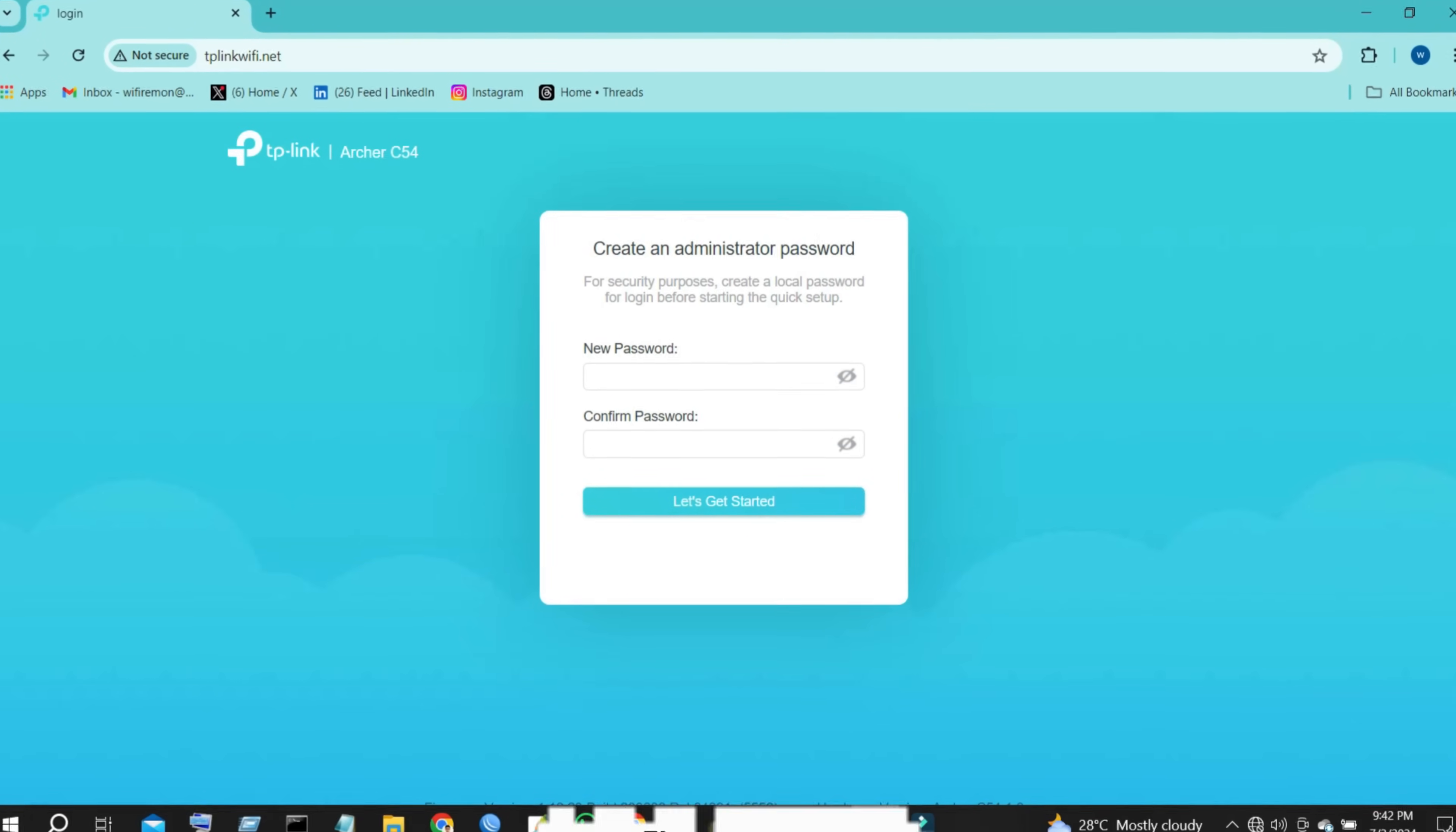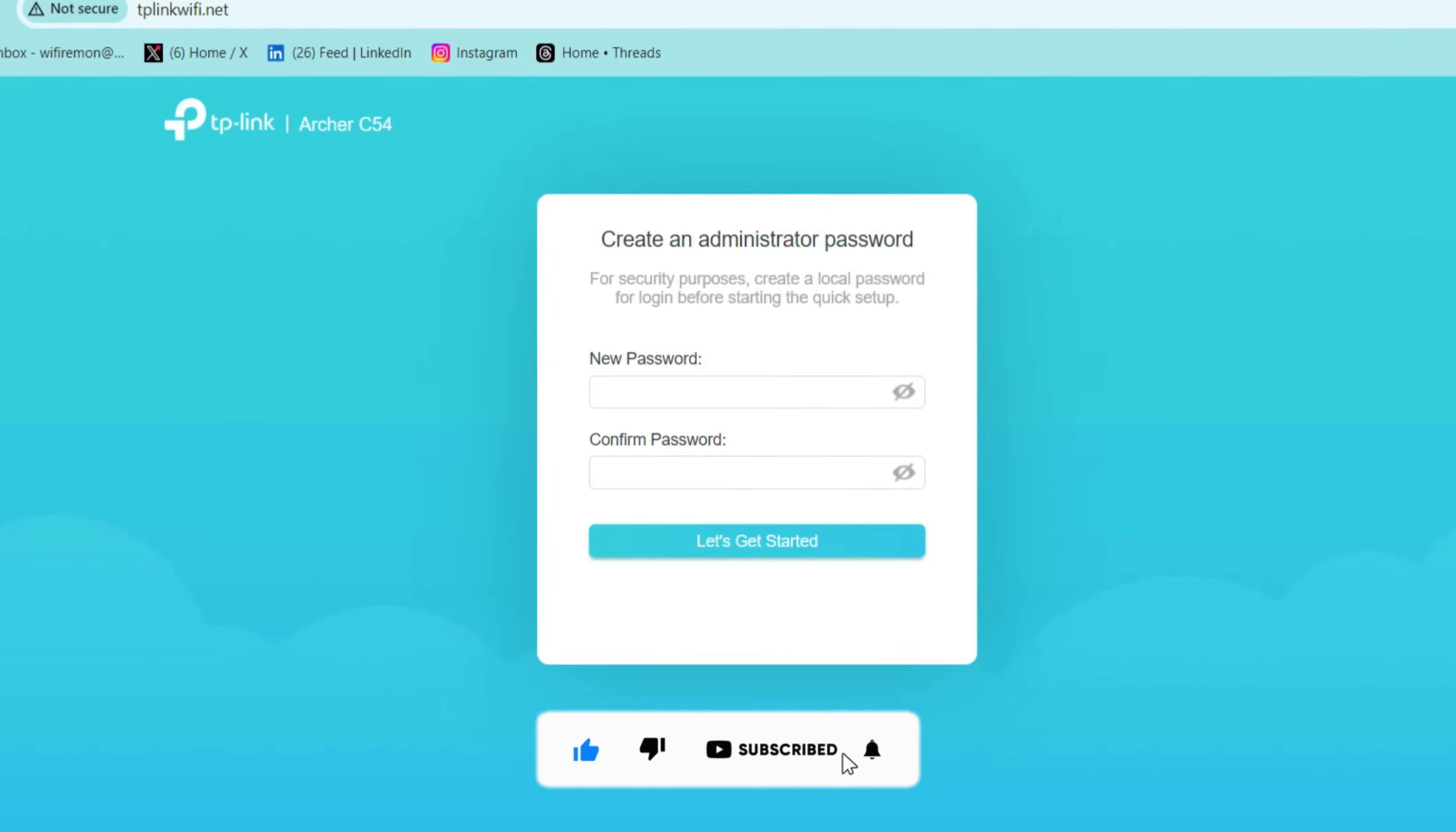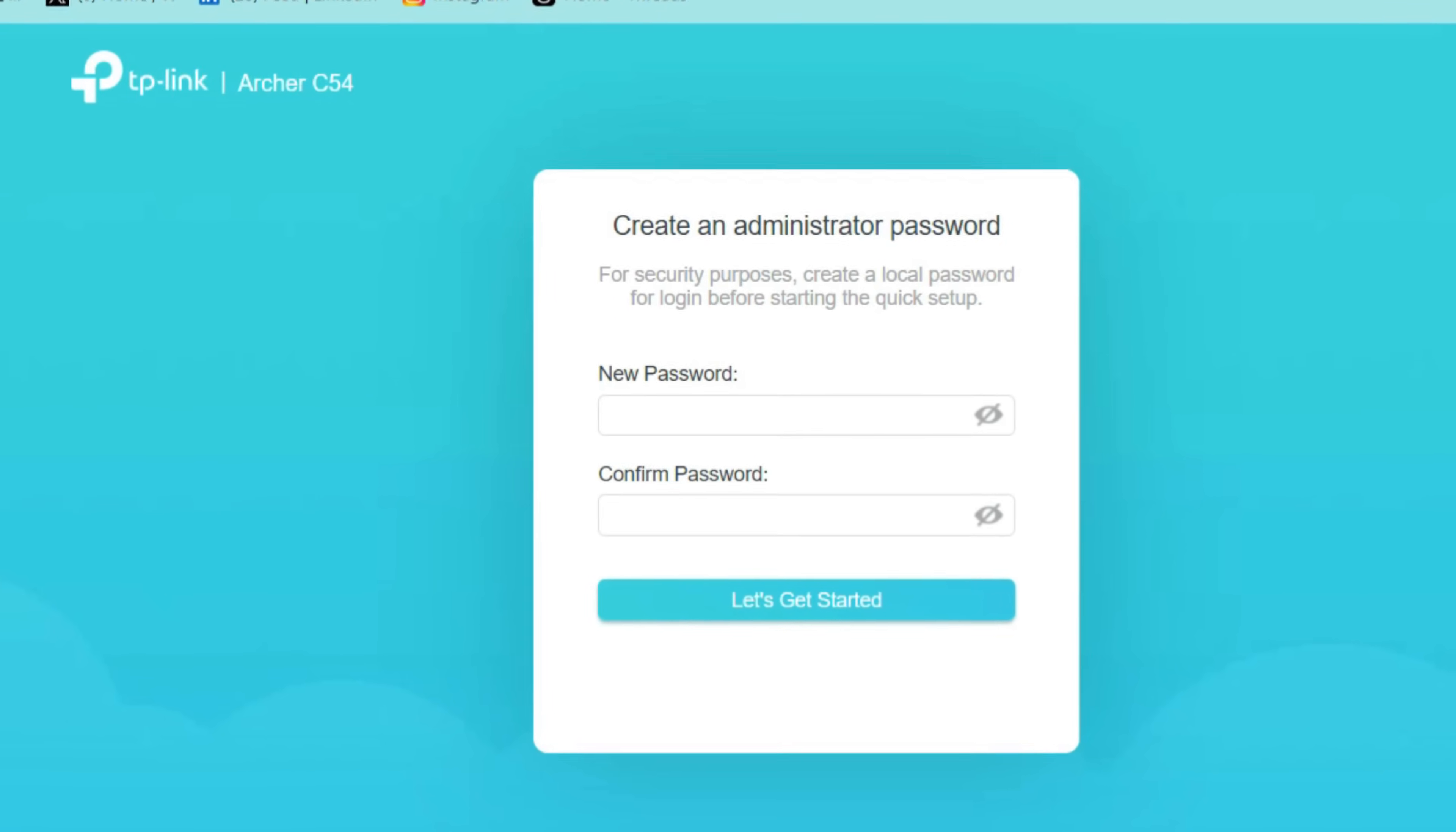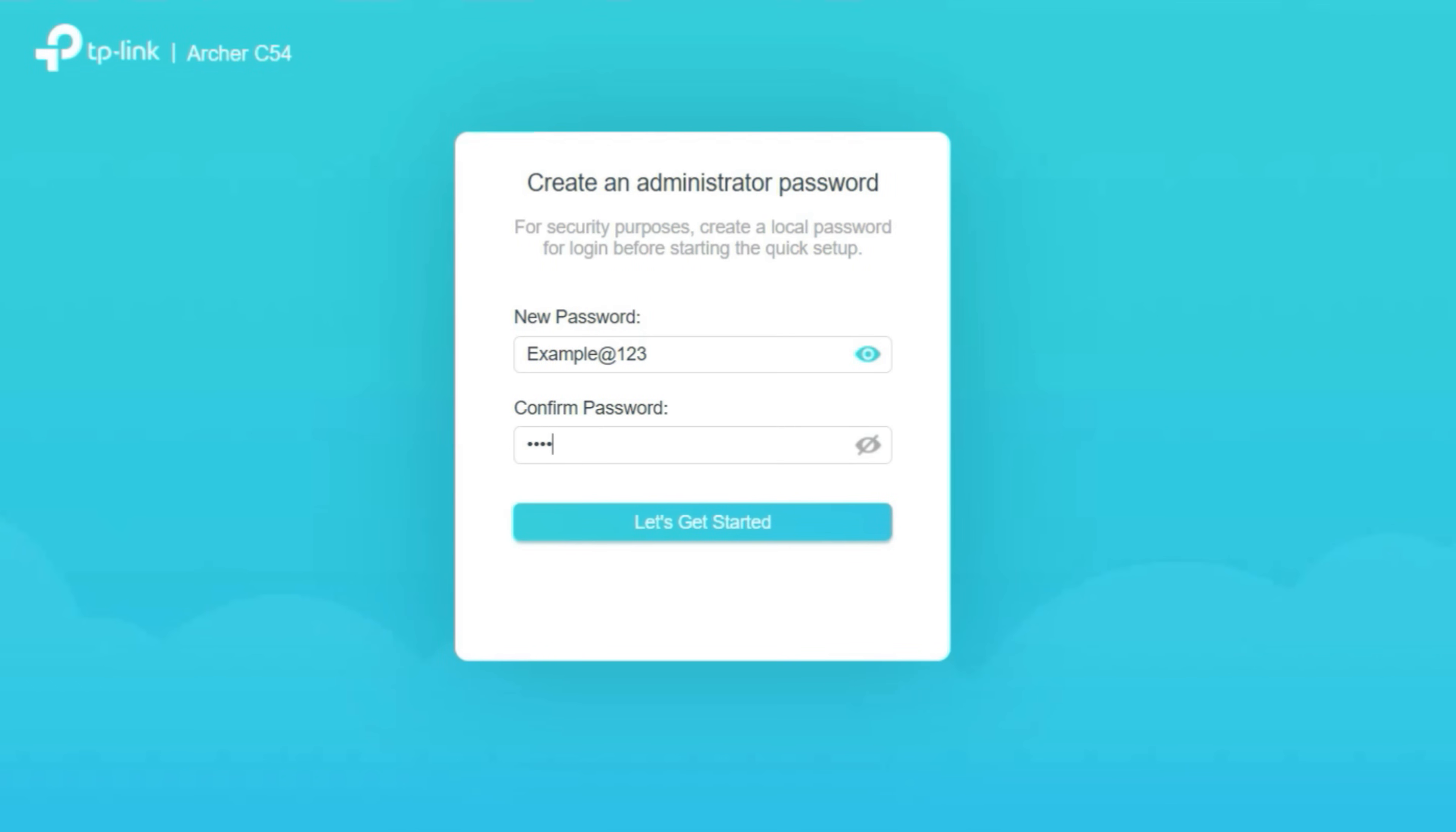Create an administrator password or login password to manage your TP-Link router. For security purposes, create a local password for login before starting the quick setup. First, type your new login password. The login password must contain no spaces and must be 6 to 32 characters long, containing numbers and symbols. Then, confirm your login password.